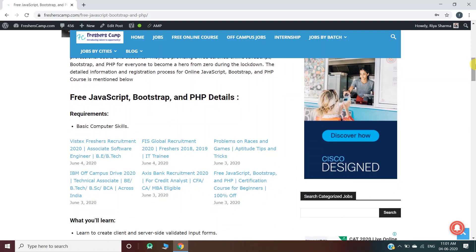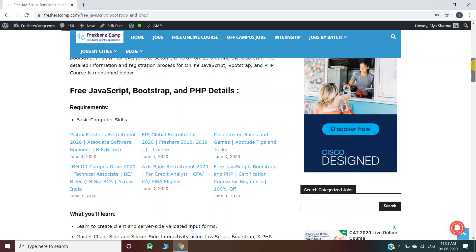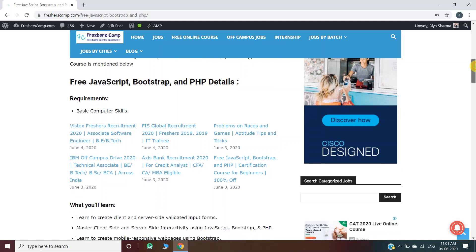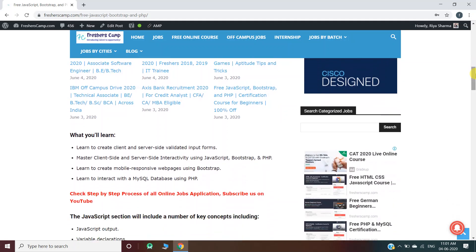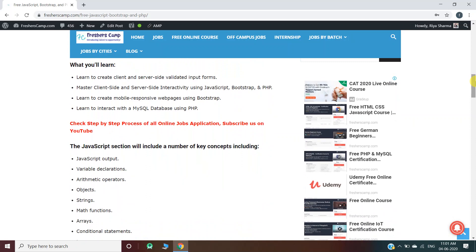Free JavaScript, Bootstrap, and PHP details: the requirements are basic computer skills. What will you learn during the course? You'll learn to create client and server-side validated input forms.